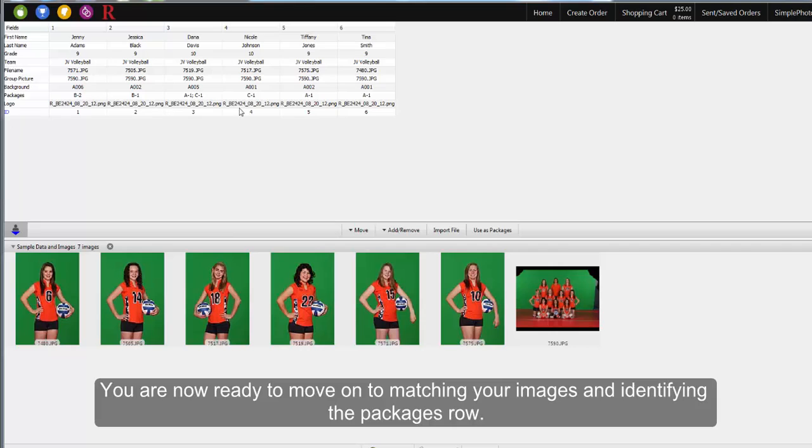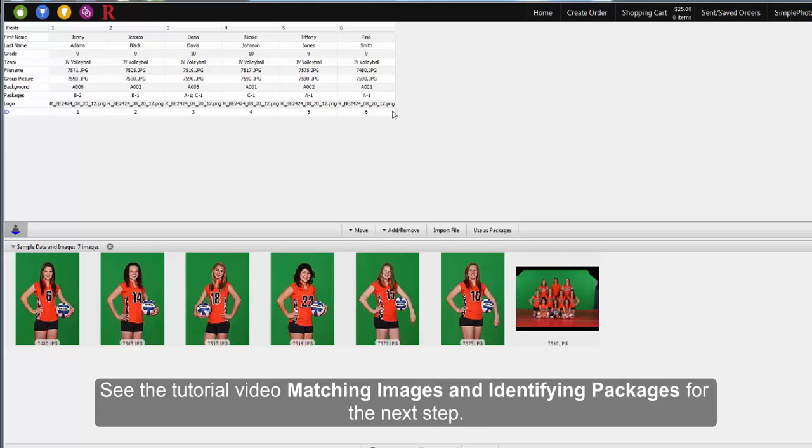You're now ready to move on to matching your images and identifying the packages row. Check out the tutorial video Matching Images and Identifying Packages for the next step.